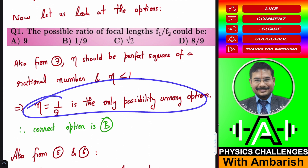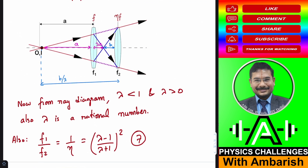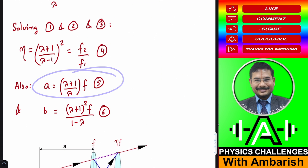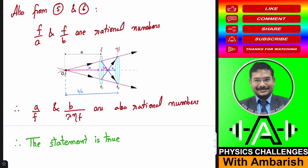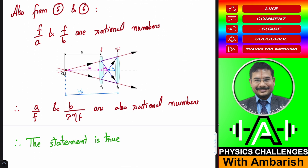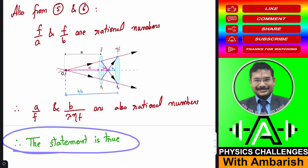For the second question: from the results for A and B, A/F is a rational number, so the distance of the object from the first lens divided by the focal length is rational. Similarly, B/(lambda·eta·F) is also rational, so the object distance from the second lens divided by its focal length is also rational. Therefore the statement is true.